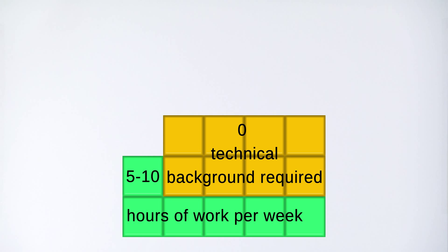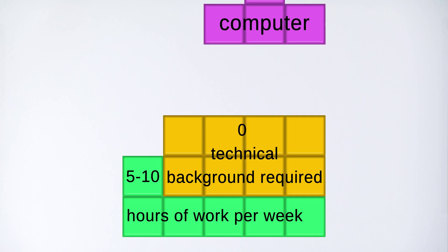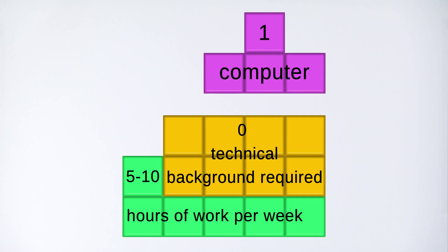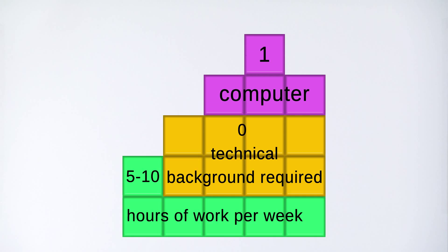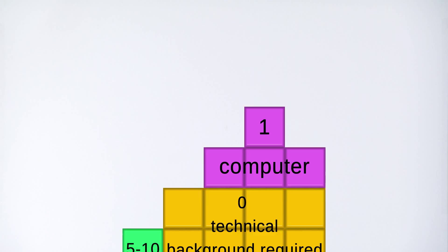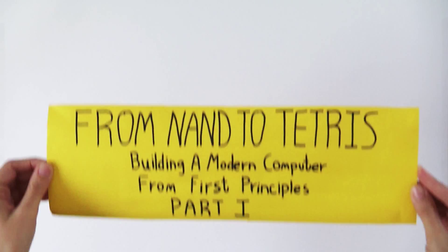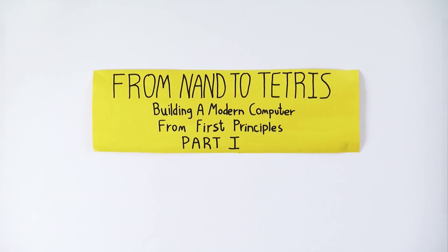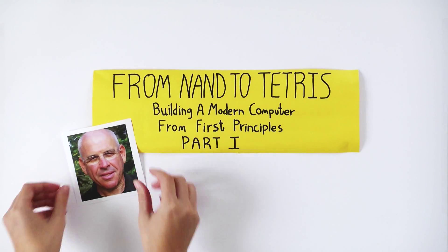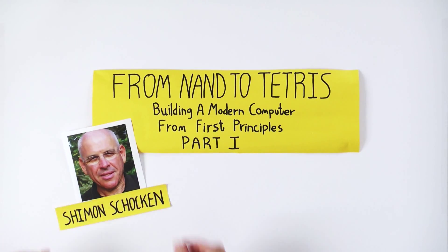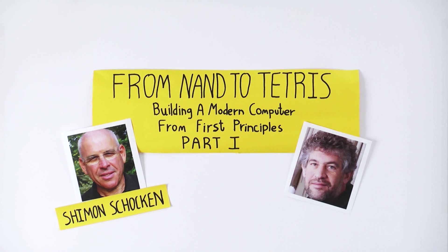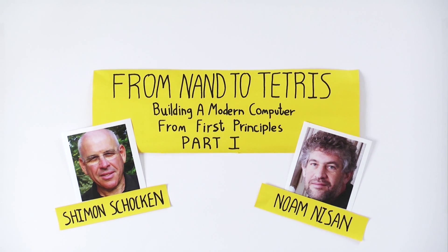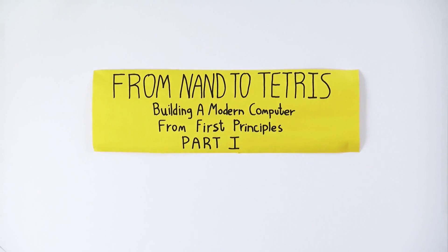And that's it! From NAND to Tetris in six weeks! The course requires about five to ten hours of work per week, and assumes no previous background in computer science or engineering. All the knowledge necessary to take the course and build a computer will be given in the course itself.